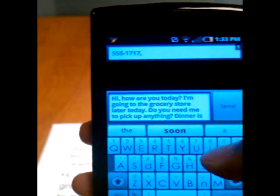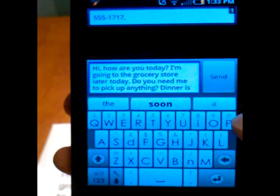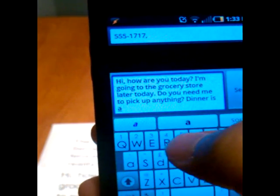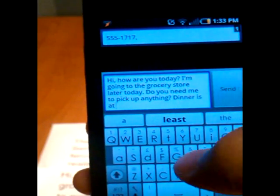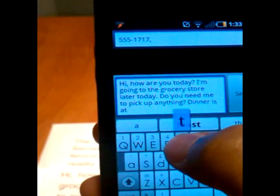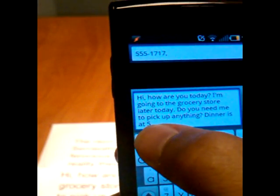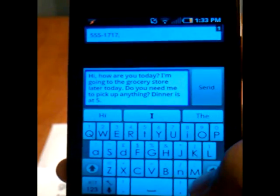Dinner is, again, I suggest soon, but you can do at, hold down your T to do your five, click it, do your period.